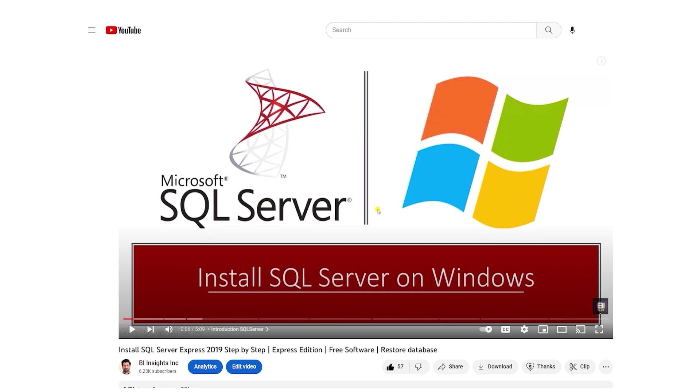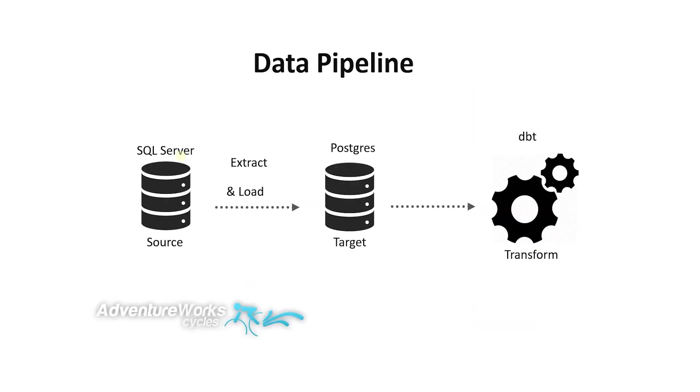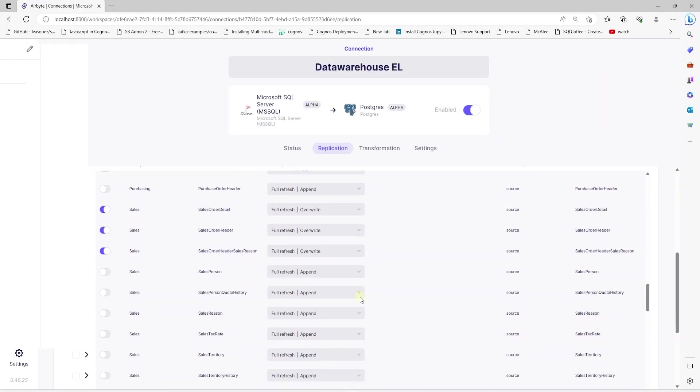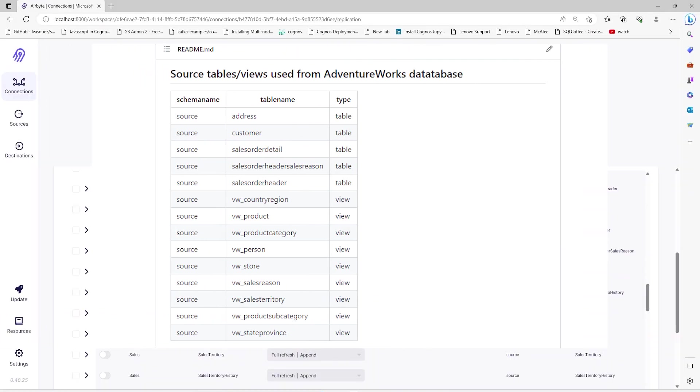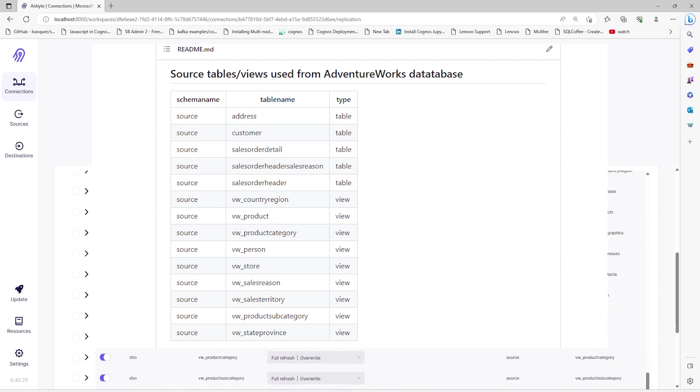We will use SQL Server as our source. And if you want to set up your own SQL Server environment, then follow the guidelines in this video here. We will stage the data from this AdventureWorks database into a Postgres schema.